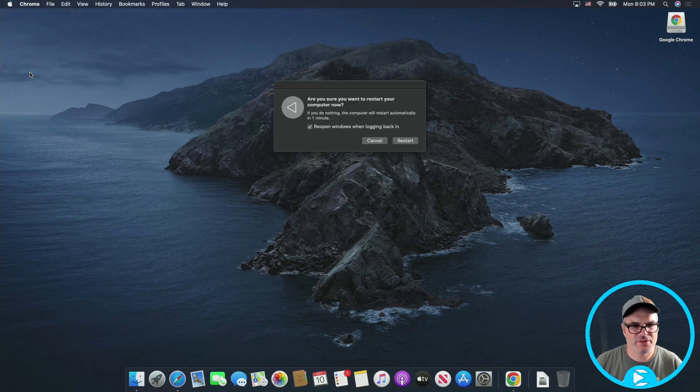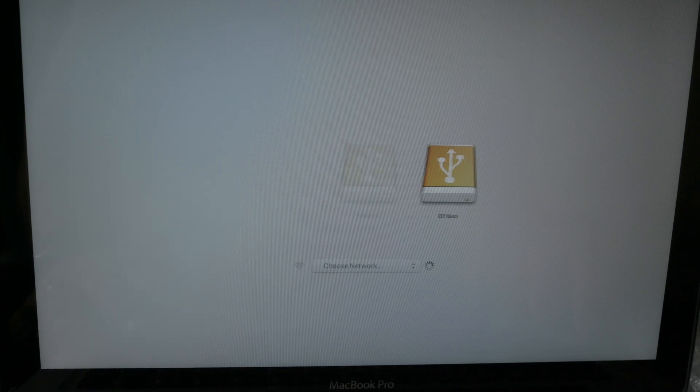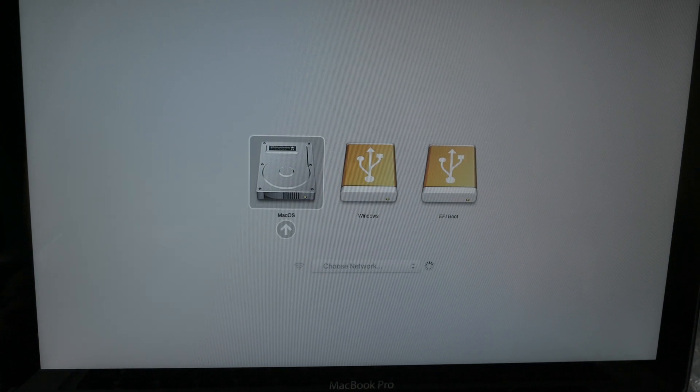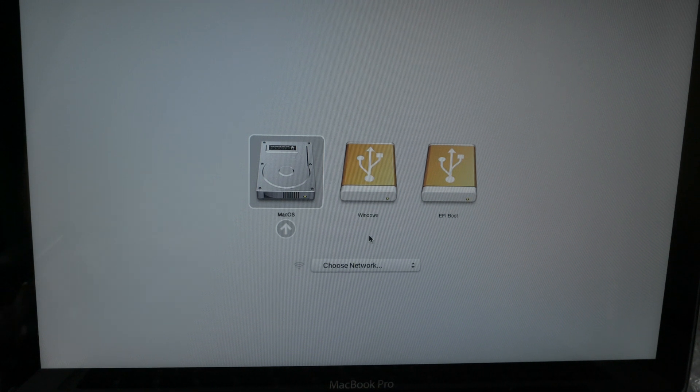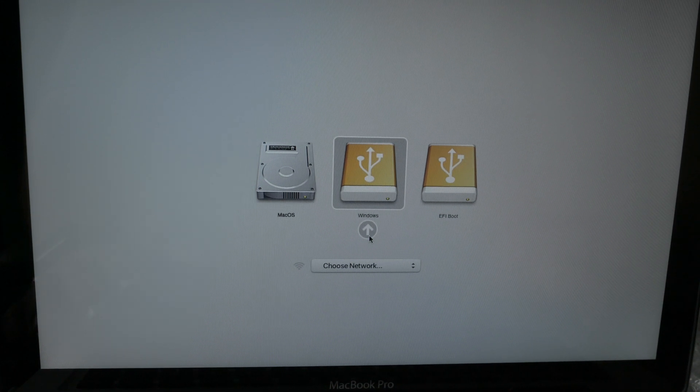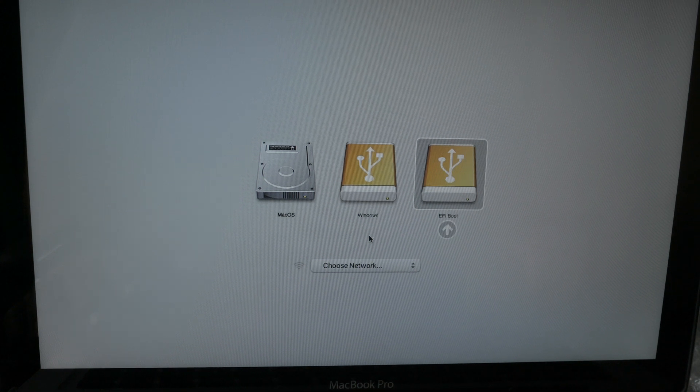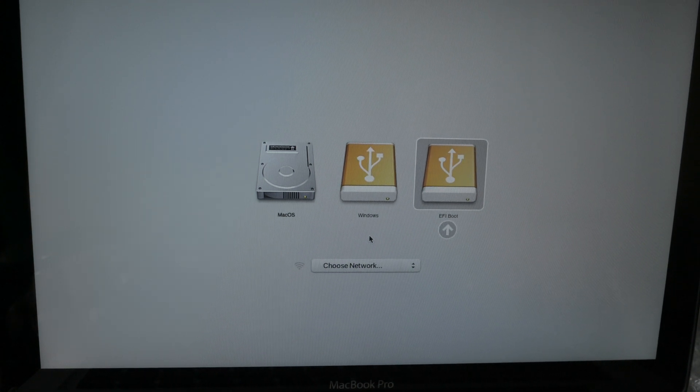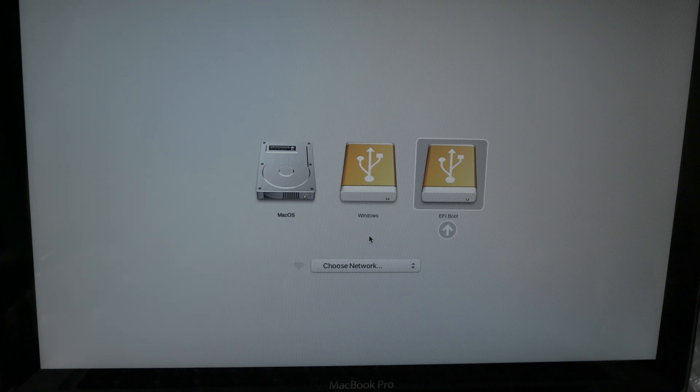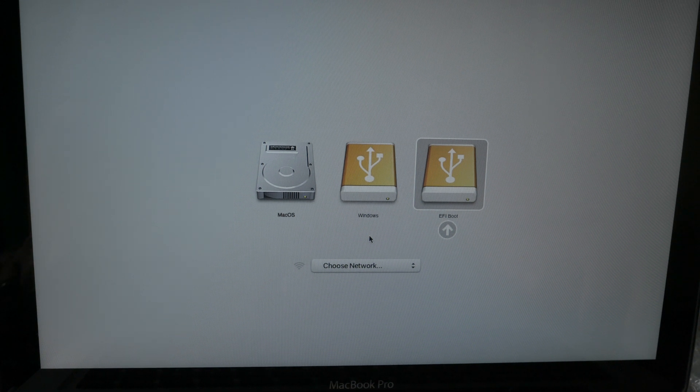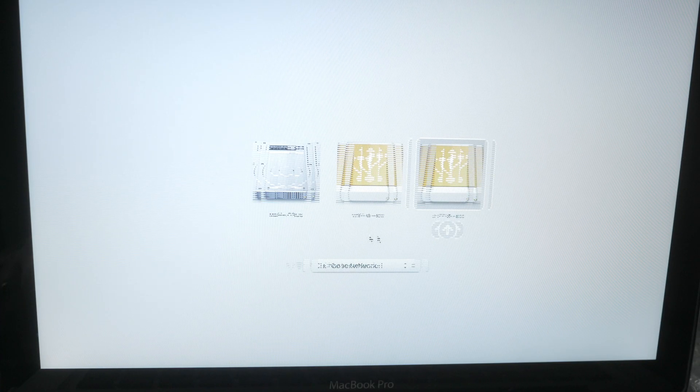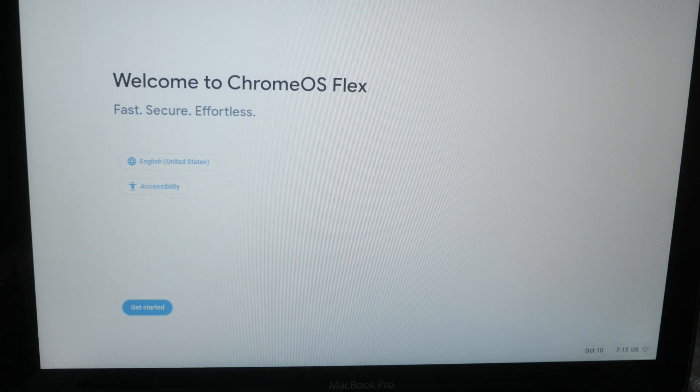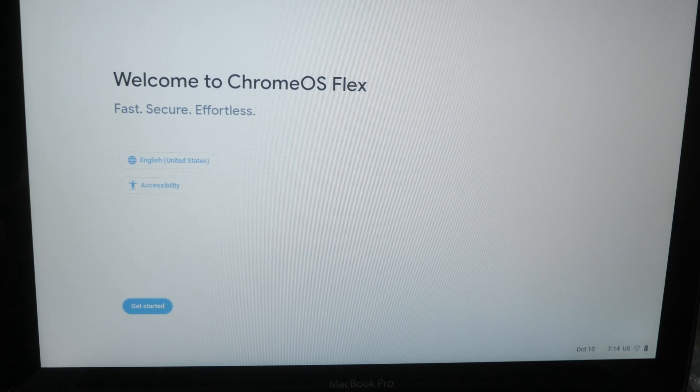So I'm currently booting this up, holding down the option key. And then we'll see a boot menu here. Now there's three options here because I've used this for Windows before. So you probably won't see this Windows option here, but what you want to do is select that EFI boot. So go ahead and select that one and it should come up into Chrome OS Flex.